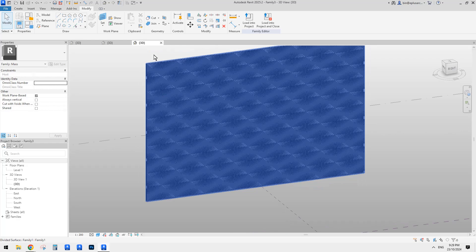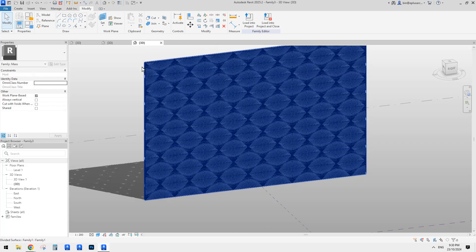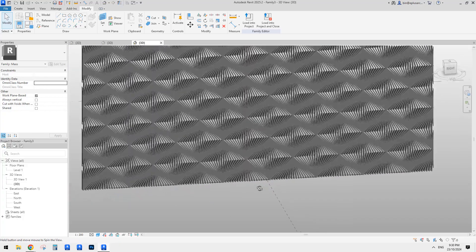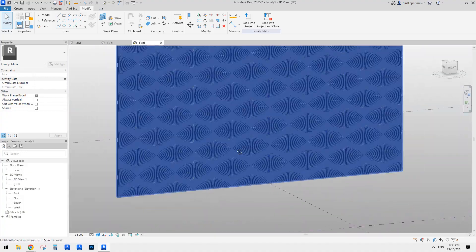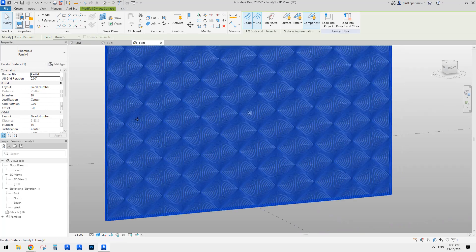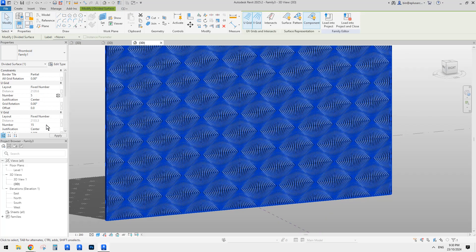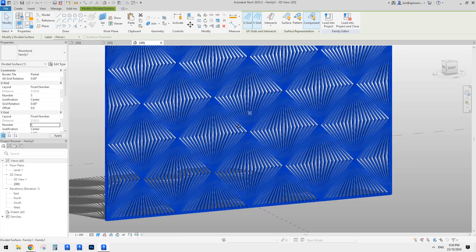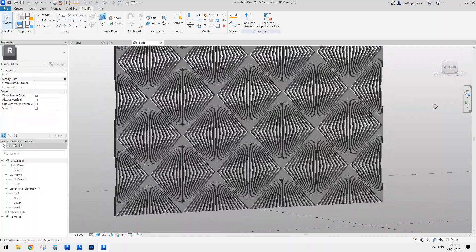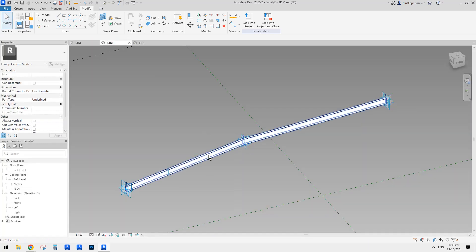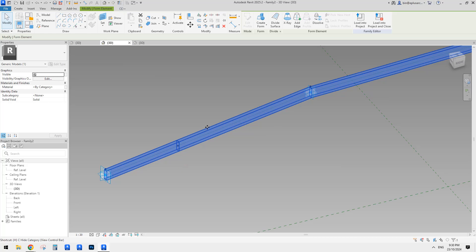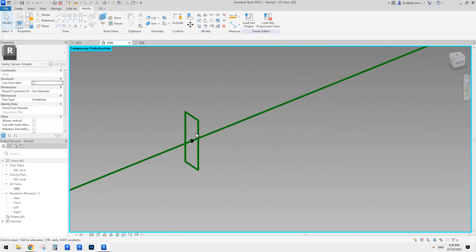And this is it. So now you can see because we have geometry instead of model lines, the rhomboid pattern will cut the geometry on these edges. So this gives us a quite interesting shape. And also you can adjust the size of the grids. For example, you can change it to five, or reduce the number to eight - to reduce the count. Or you can adjust the size.